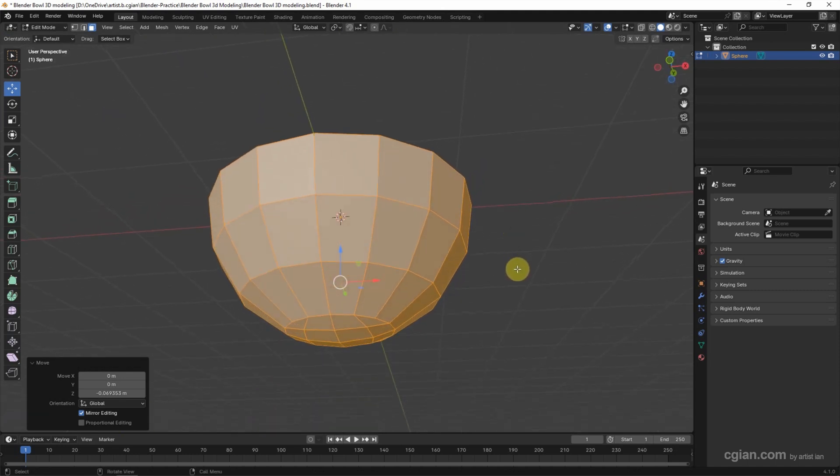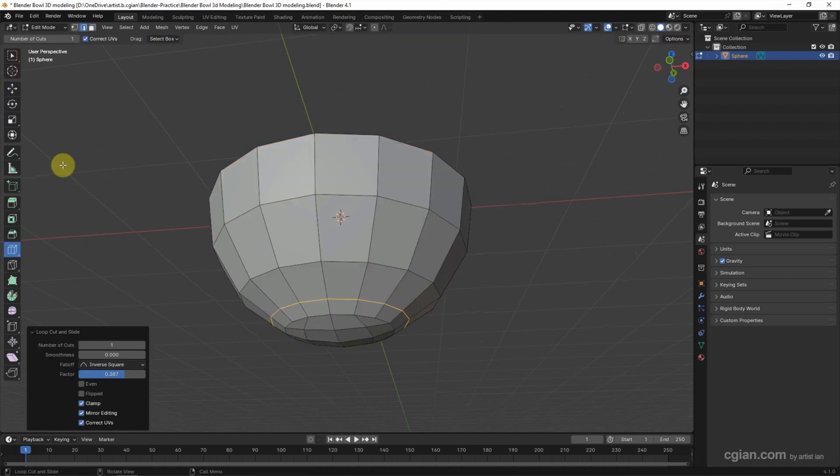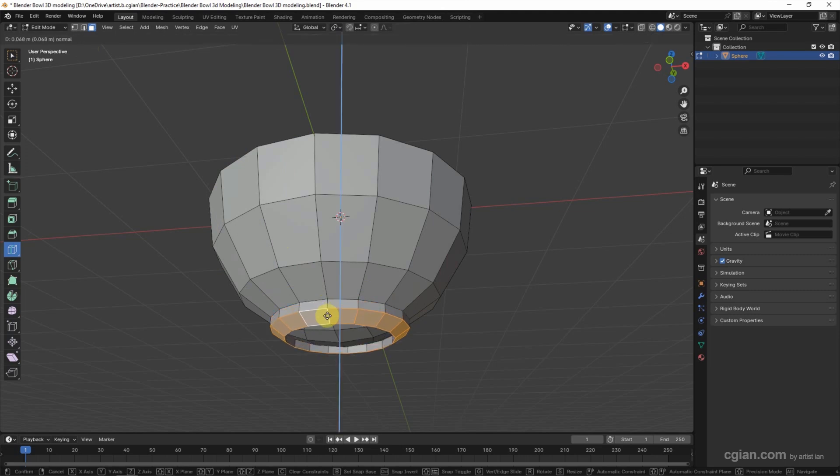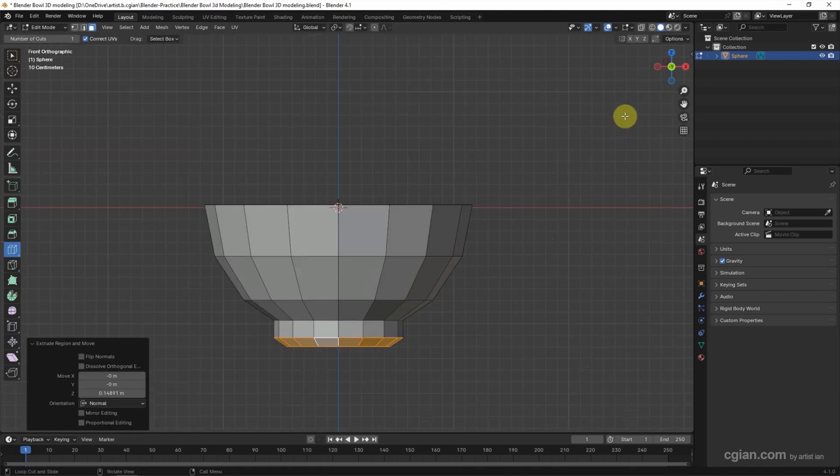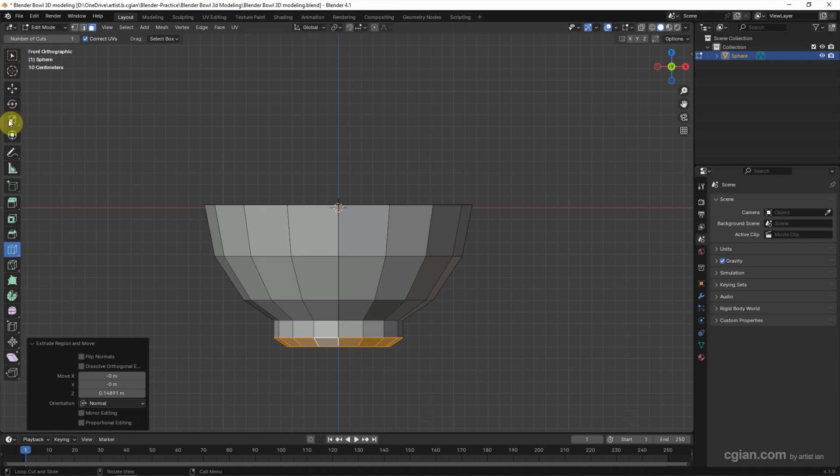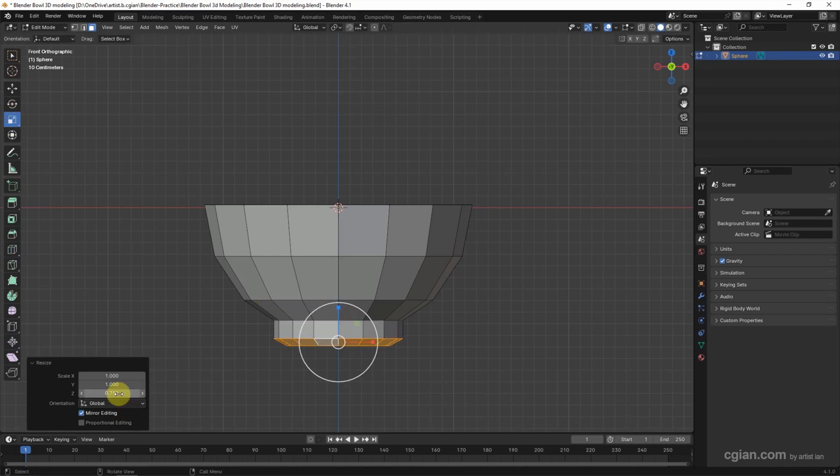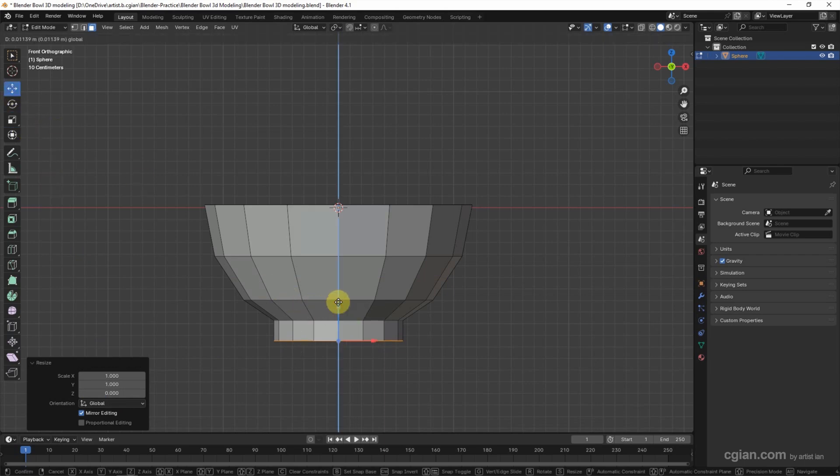Now we can use Loop Cut to add an edge here, and then make face selection. And then press E to move down a bit. And then we can go to the front view to make it flat. We can use Scale Z to scale it to 0, so we can have the flat bottom faces.